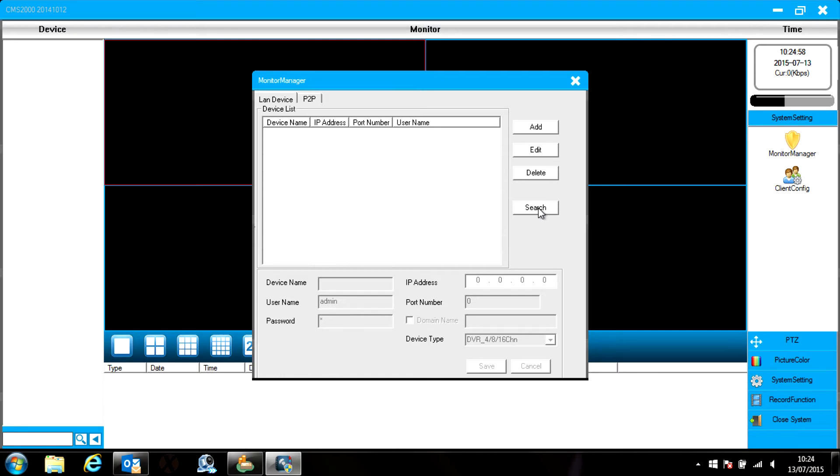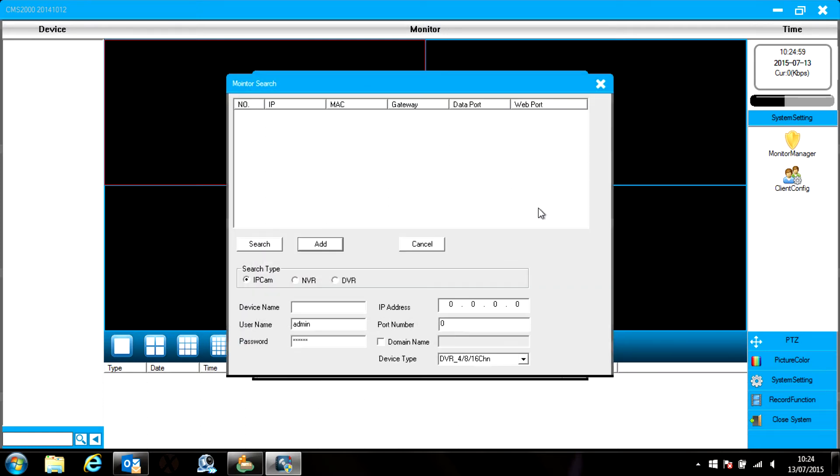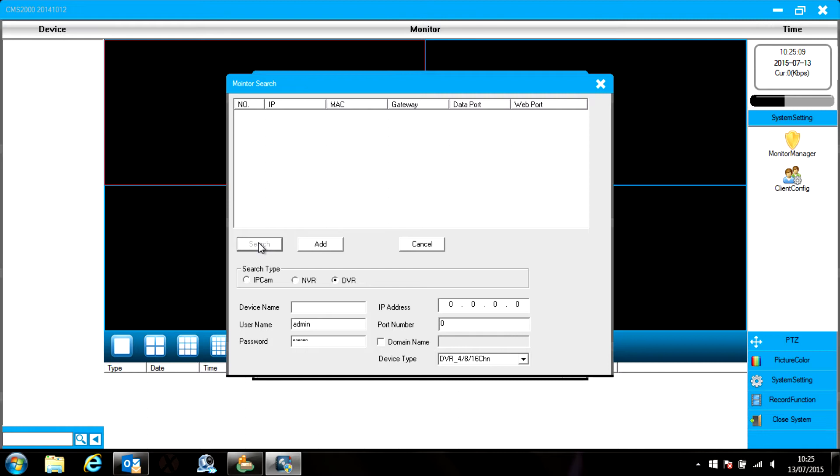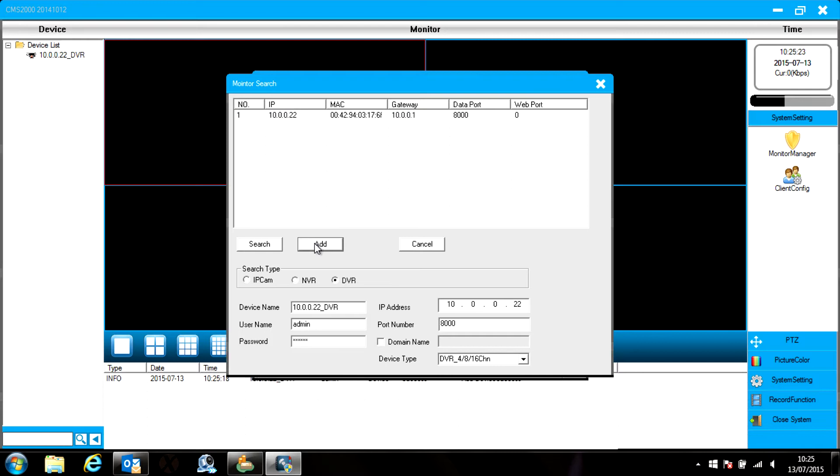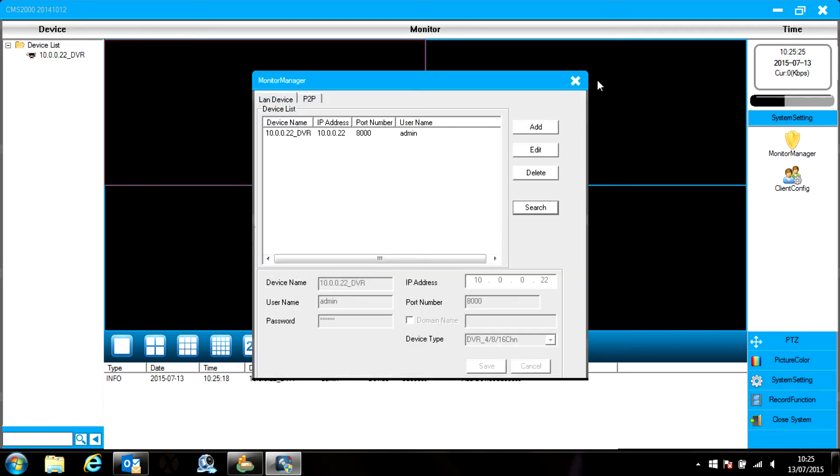Click the Search button and then choose DVR from the search type just below the empty box and then click Search. This will search for any DVRs on the network and as you can see it's found one. Click on the Add button and the DVR is shown in the top left corner of the screen.